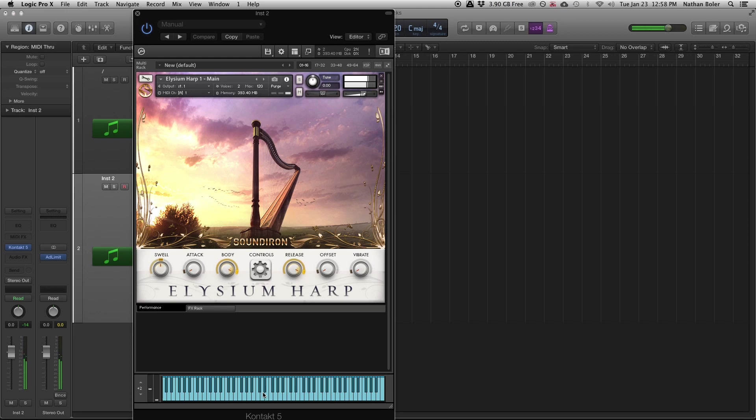You can click notes on the keyboard to hear sounds or you can use a MIDI controller to play the notes in.